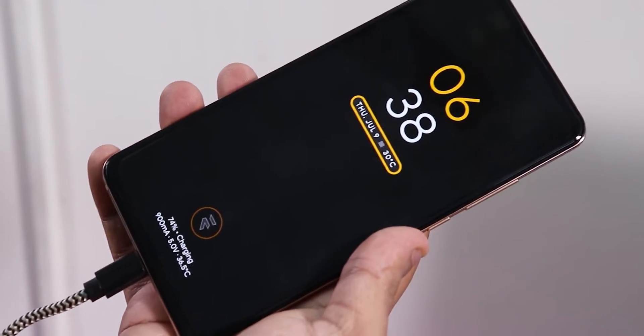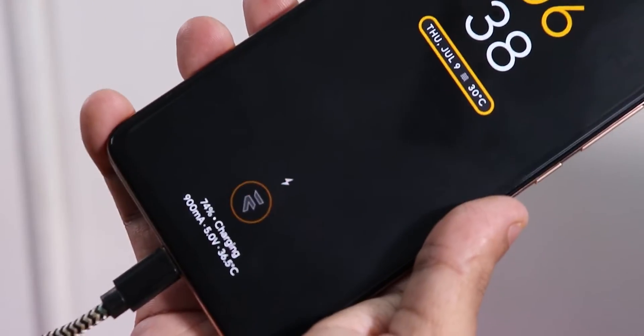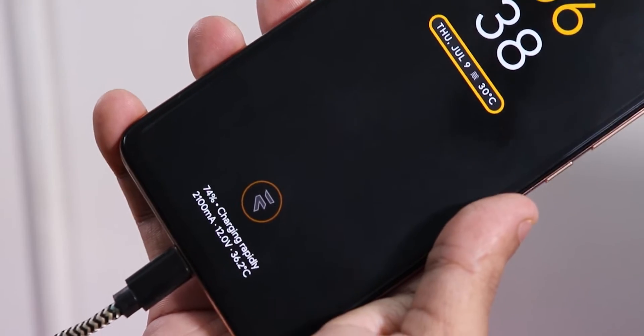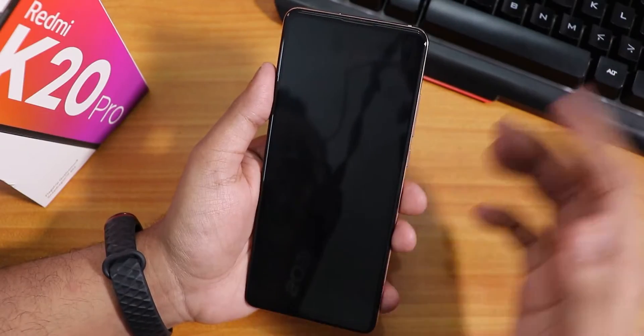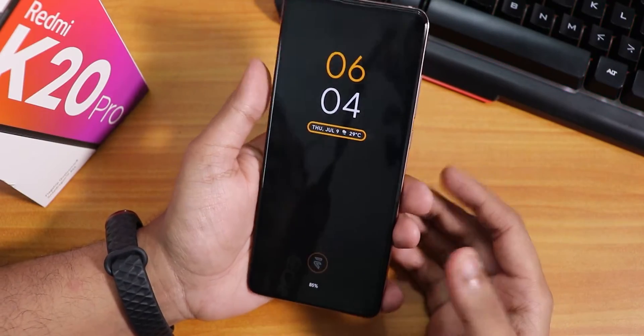Also while using 18W fast charging the phone gets quite hot. Now let me show you the fingerprint scanner speed.